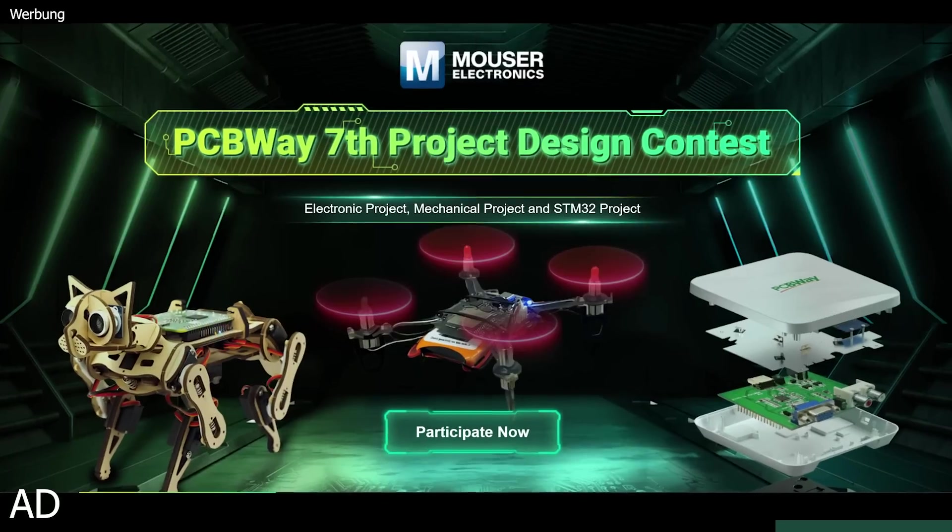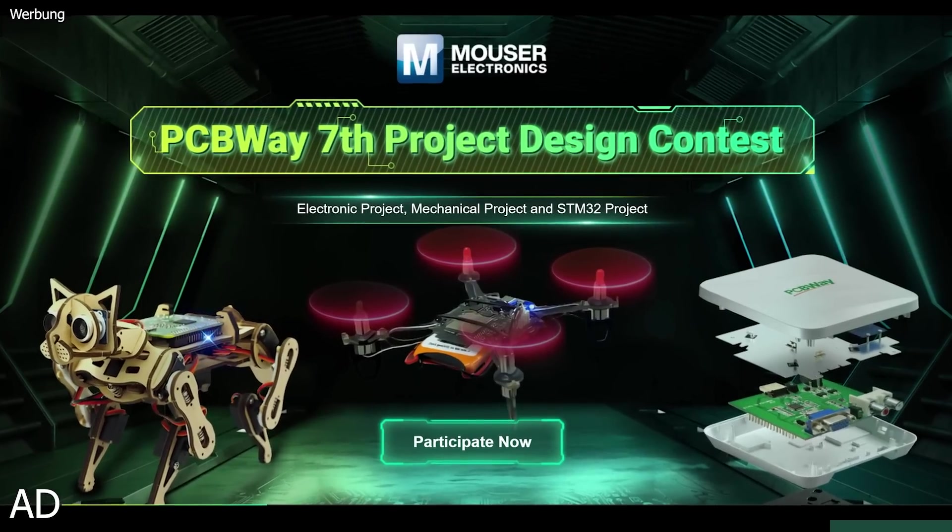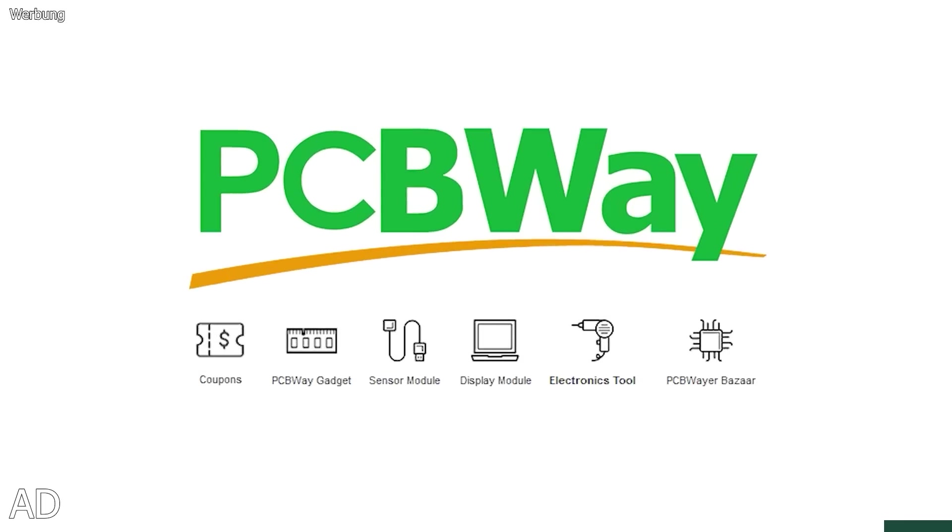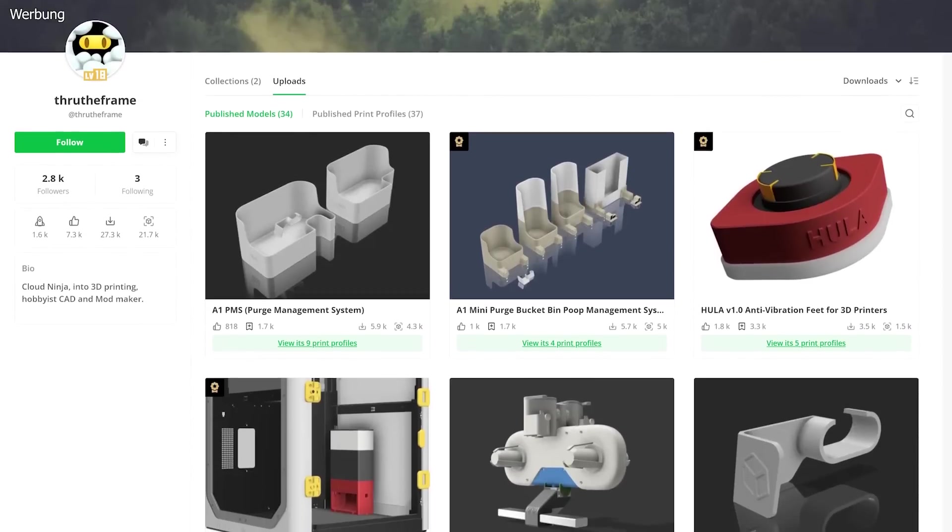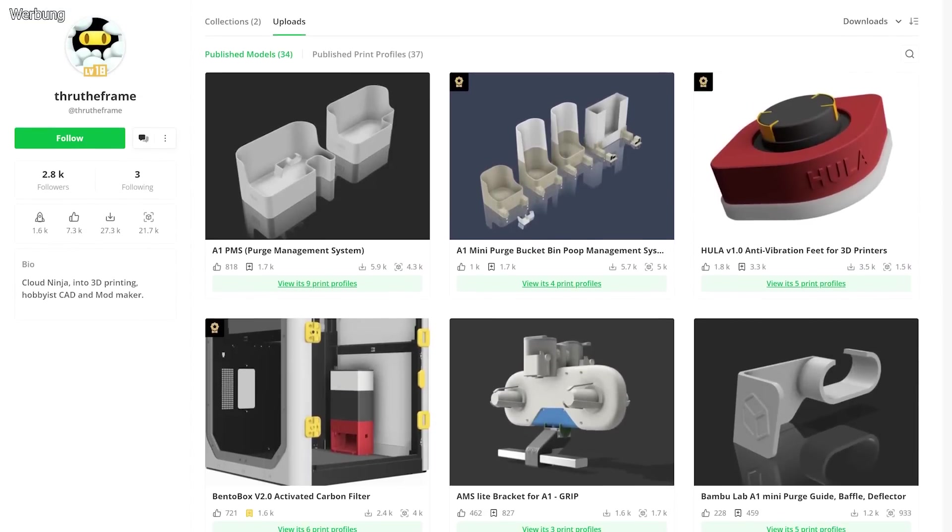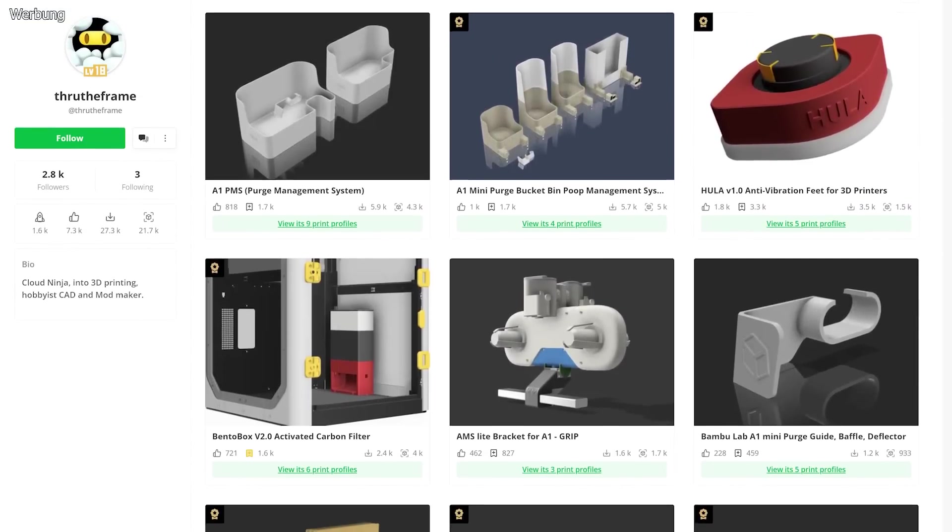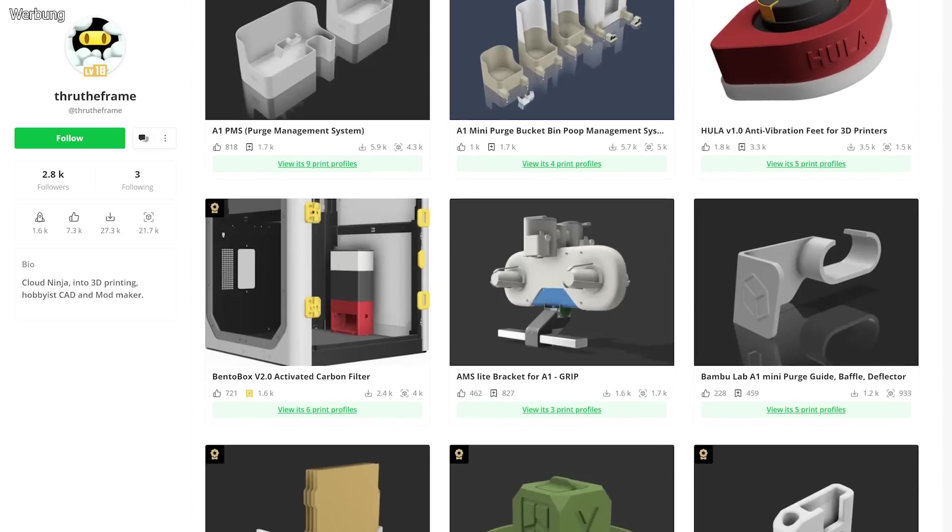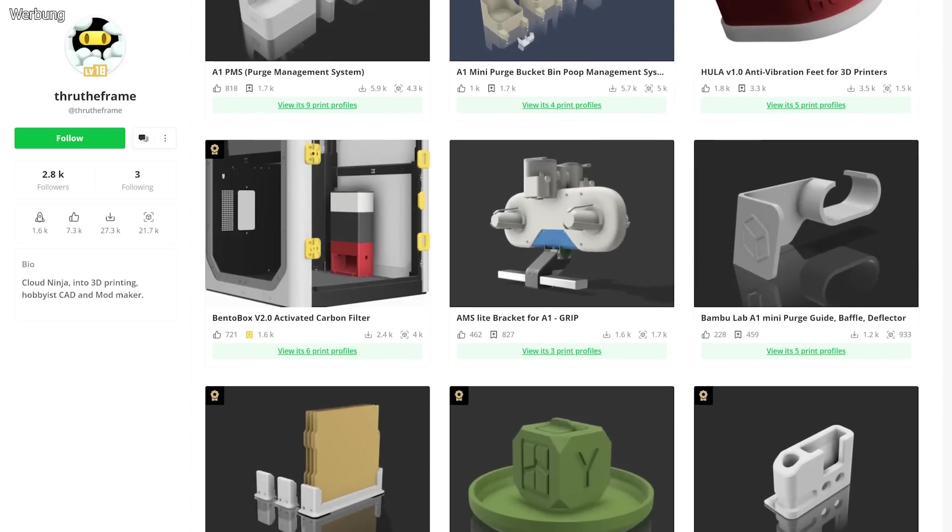Thanks to PCBWay for hosting these exciting contests and partnering with 24x7 Printing. If you're into 3D printing, you might have heard of Shannon, aka ThruTheFrame. He's a 3D printing and CAD enthusiast active on platforms like Printables and Makerspace.